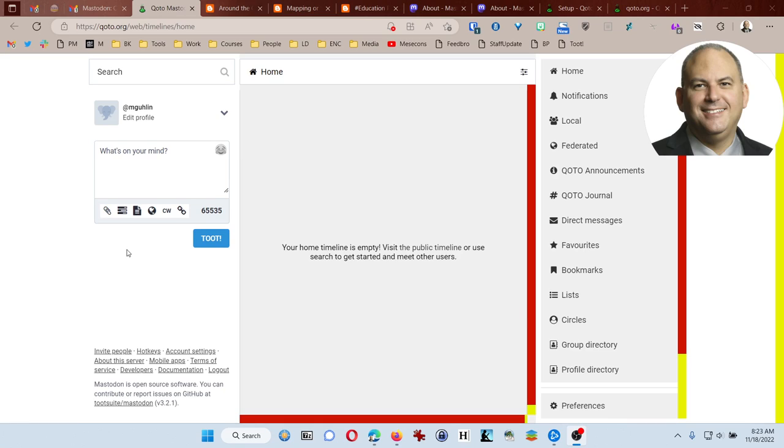Welcome to part two. We've already selected an instance and now we're ready to actually get in here and start working.